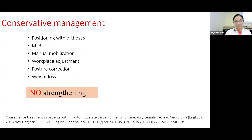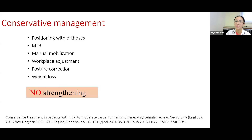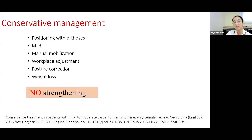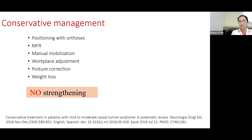Coming on to conservative management: once the diagnosis is established, we can start conservative management of carpal tunnel syndrome. Systematic review has shown that physiotherapeutic management includes positioning with orthosis, myofascial release techniques, manual therapy techniques, workplace adjustments, posture correction, weight loss, and no strengthening. Strengthening is not advisable in conservative management of CTS — we will see why in the further topic.